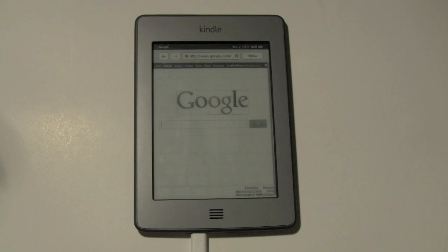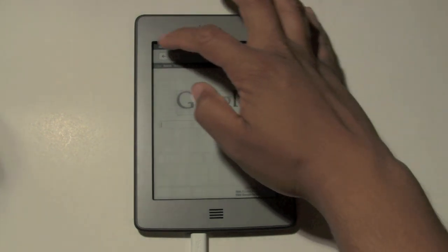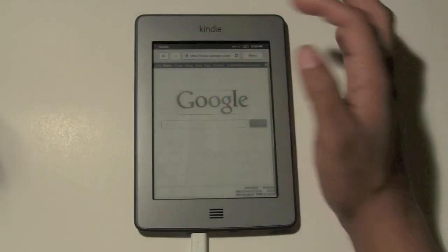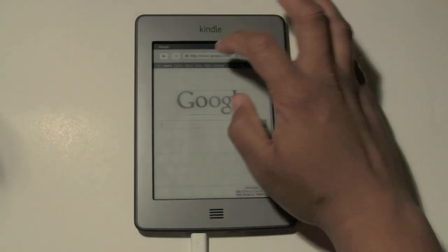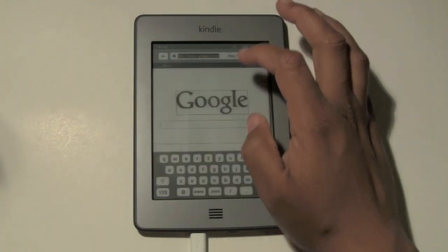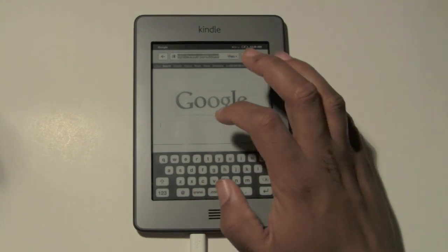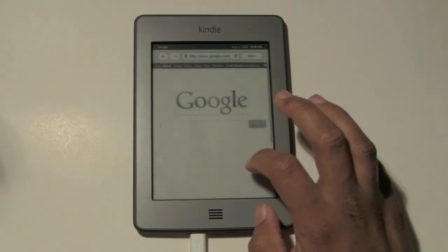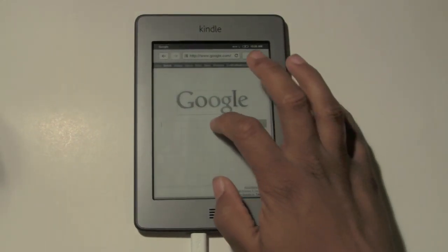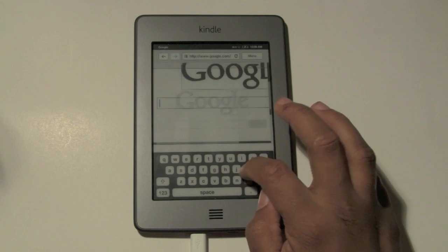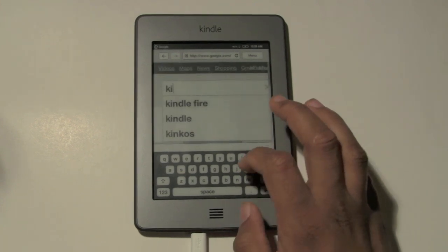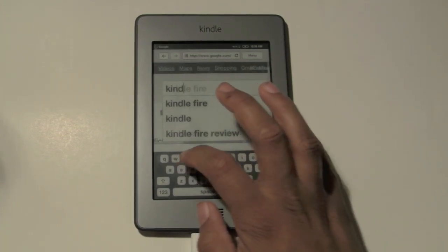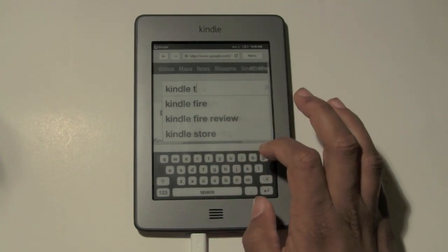So this is how you browse the web. They have the back button right here, so if you want to go back to your previous screen you can hit that. Let's Google something real quick — let's Google the Kindle Touch. I'll show you a couple more features. Kindle Touch.